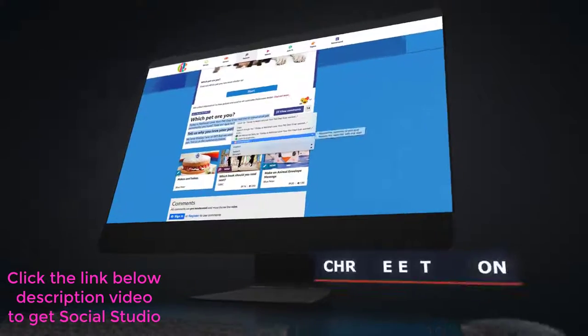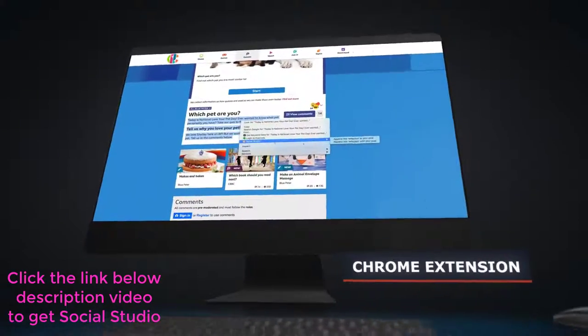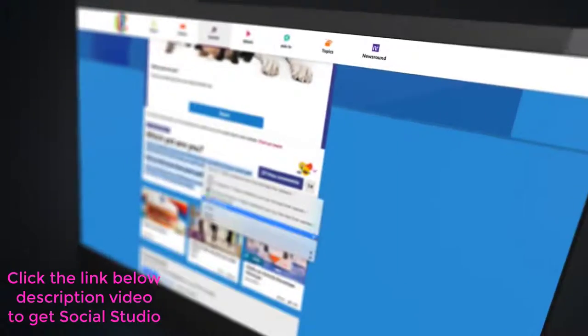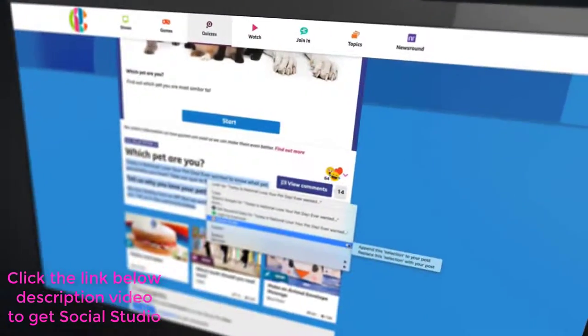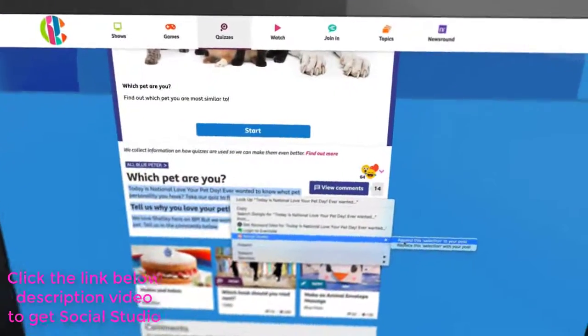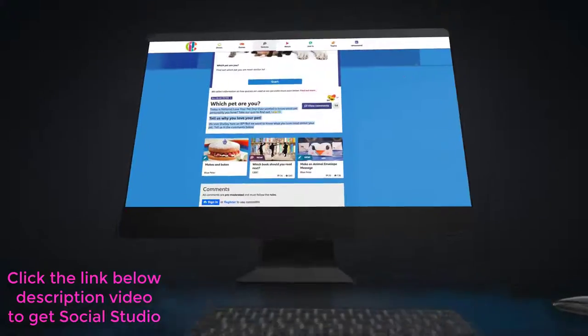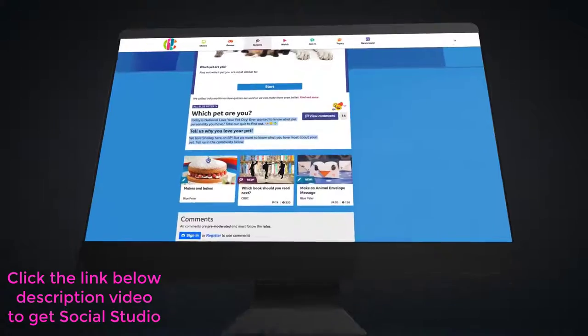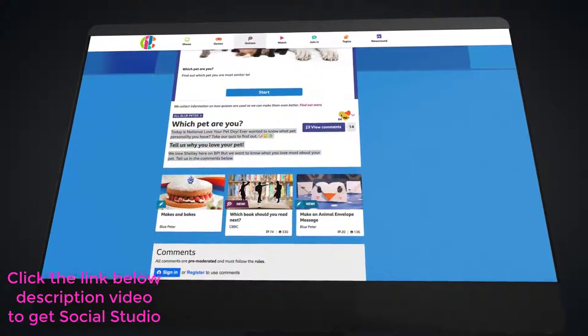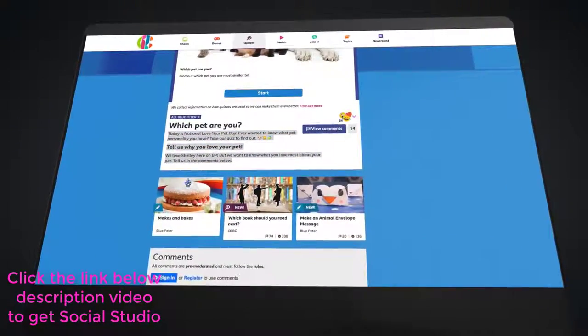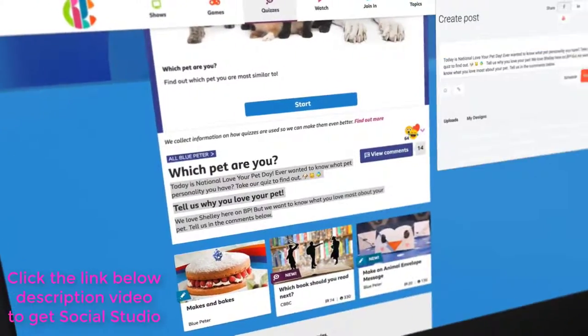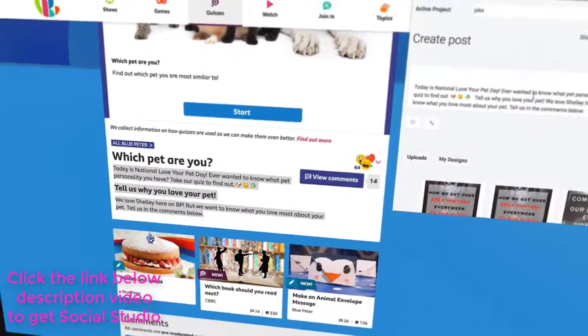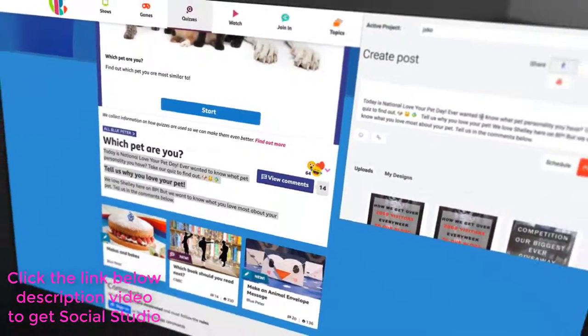Then we have our Chrome extension app, which lets you browse the web and schedule your posts at the same time. So if you come across anything interesting that you think your audience may like, then voila! You can instantly post the whole article or even just a selected section that you like.